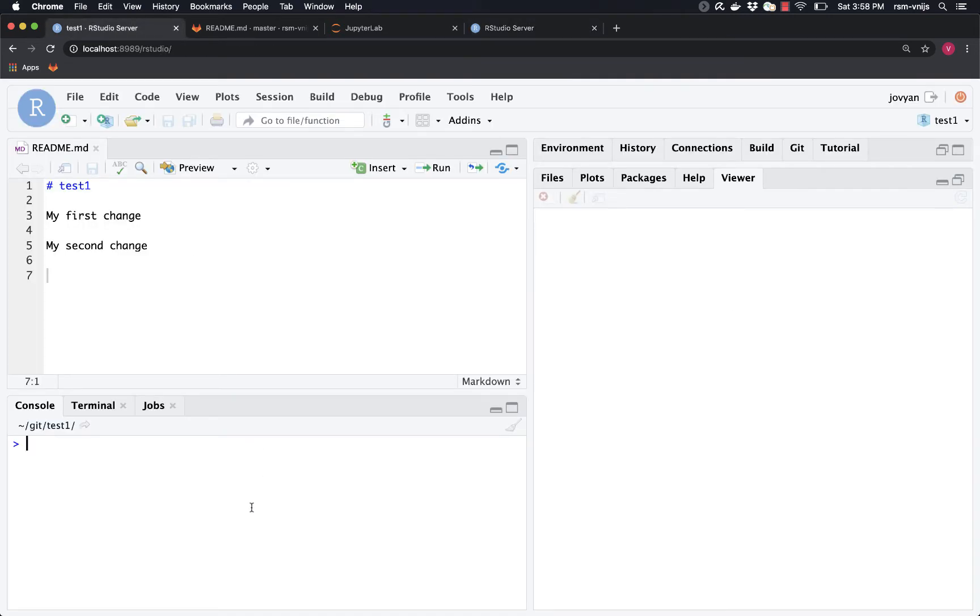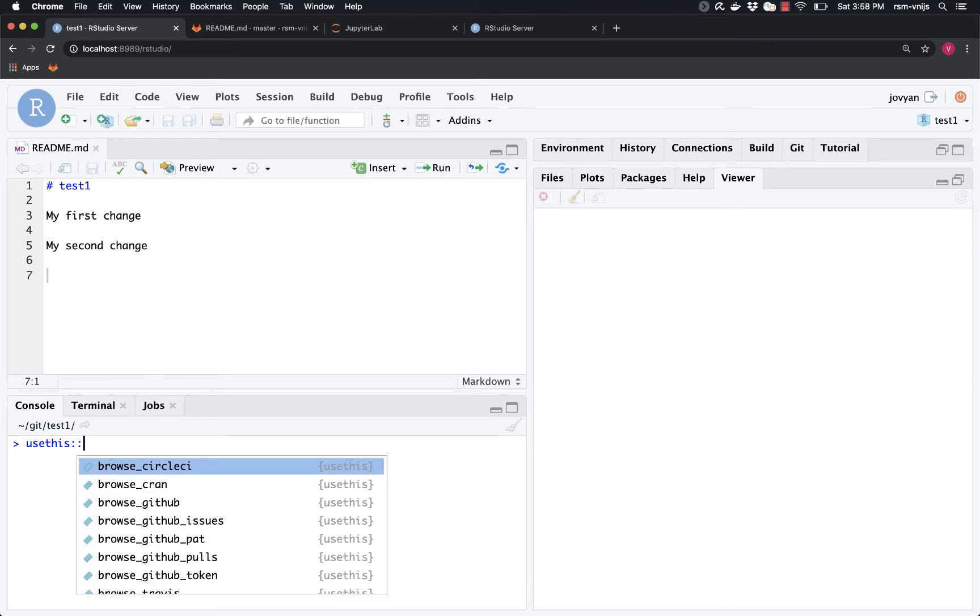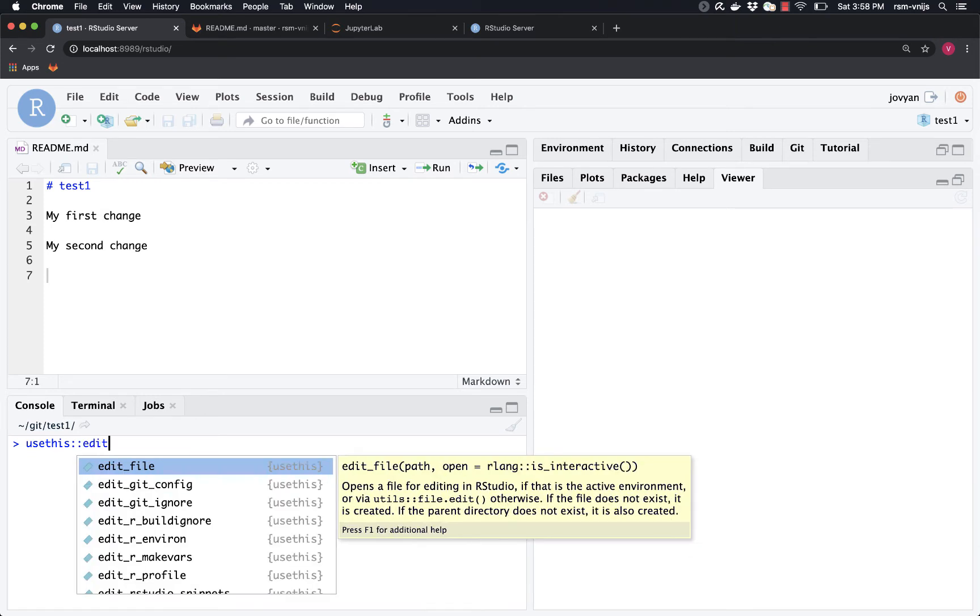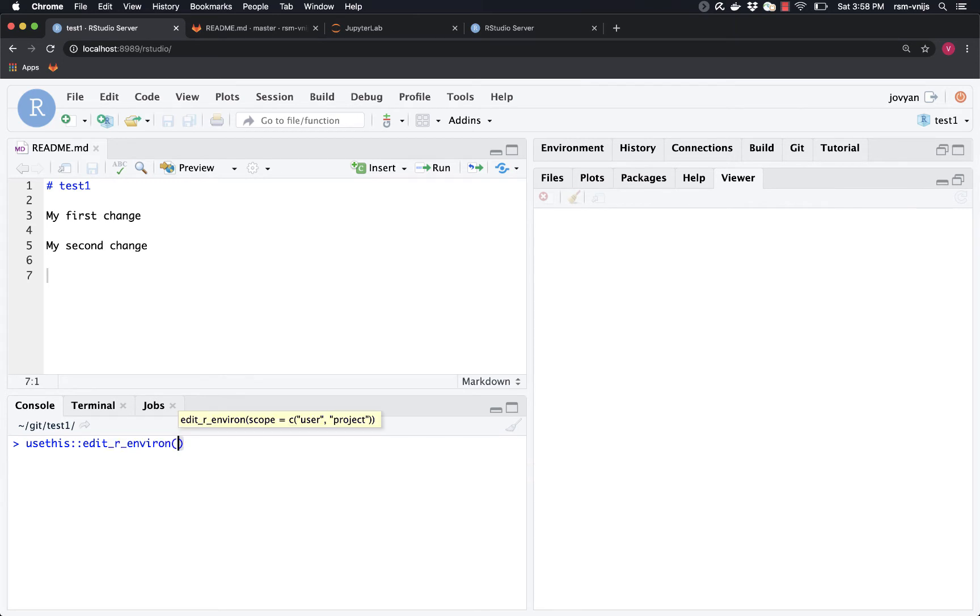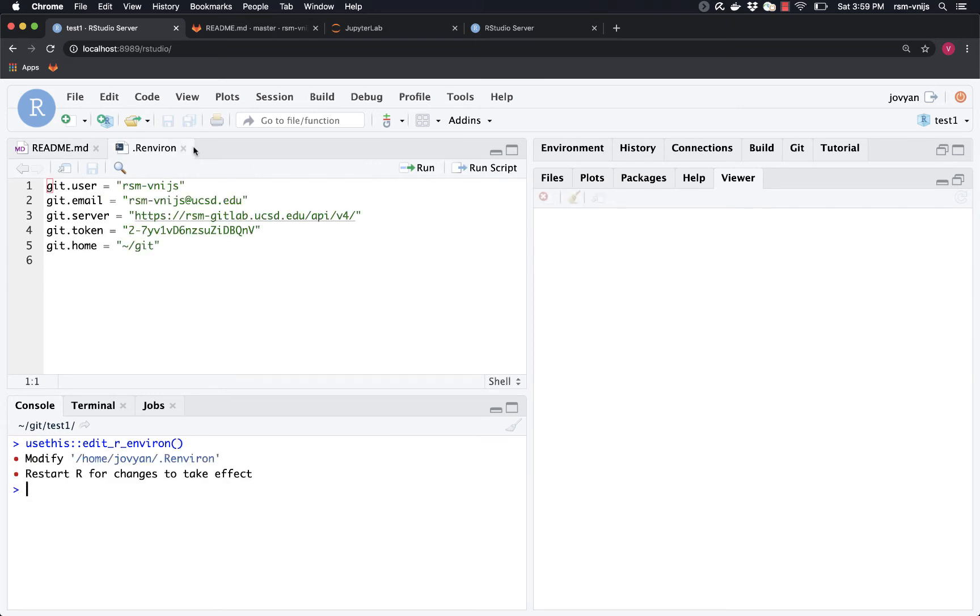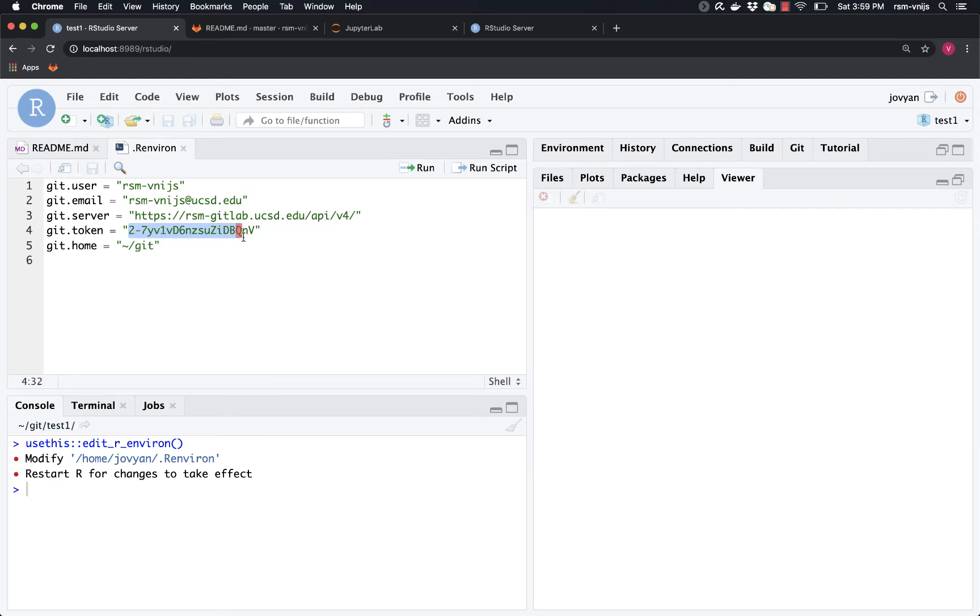So where is that? Well, let me give you a shortcut to get to it relatively easy from RStudio. Use this, it's a very convenient package with lots of different options. Edit, and then this is the one I want: edit underscore r underscore environment. Now it's opened up the r environment file, and it shows the information that we had provided previously. So here's my username, the email address I'm using, the GitLab server, and here is the GitLab token. I'm just going to reuse the one that I created for my laptop.